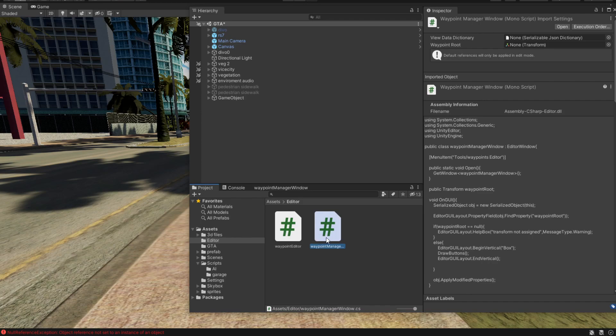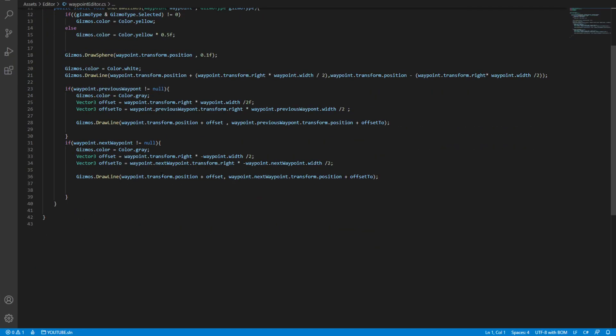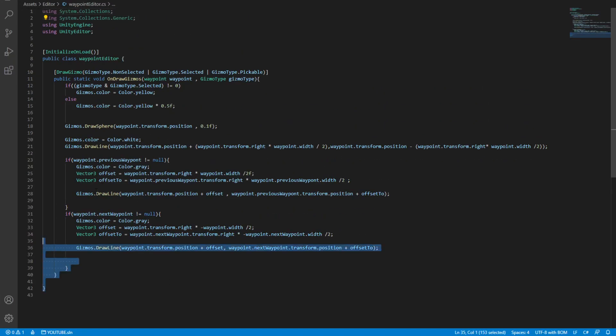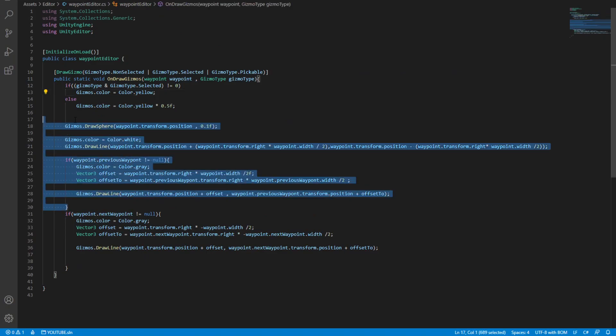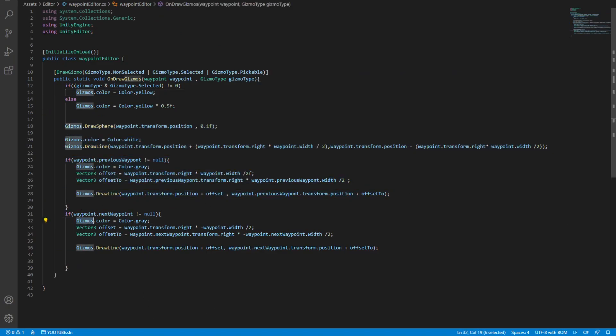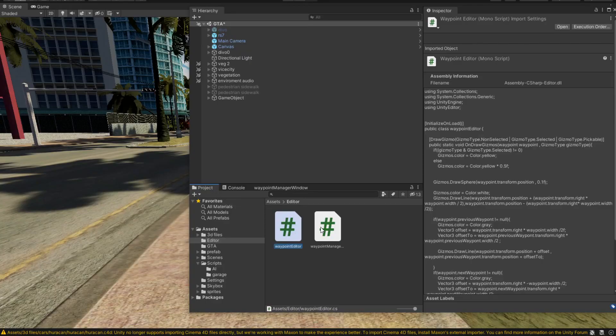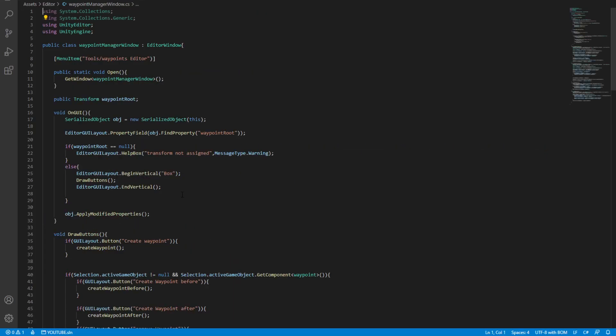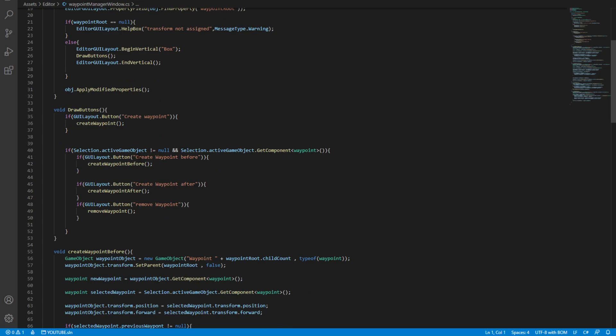These two scripts can also be found in the video description. All they do is manage the waypoints. So this one simply draws lines, as you can see gizmos, so we can visualize them better.